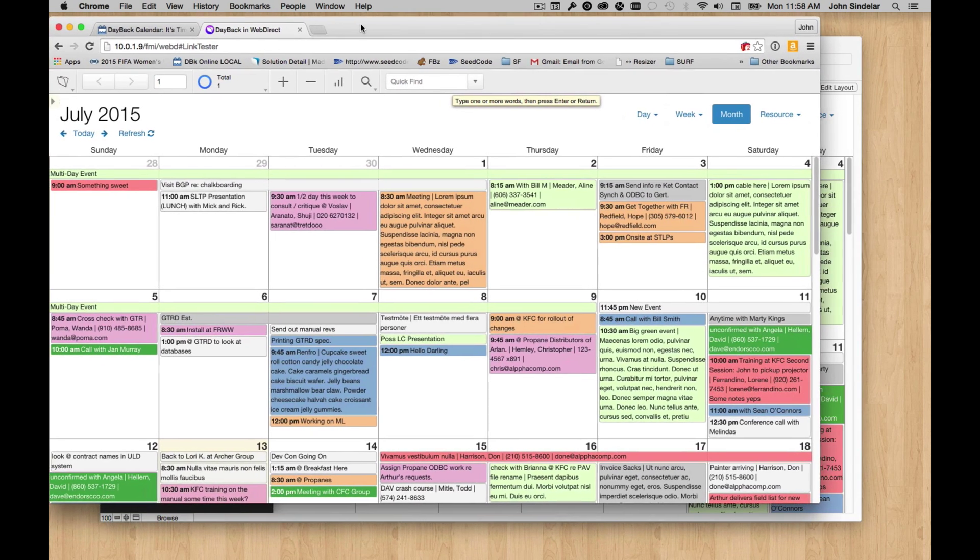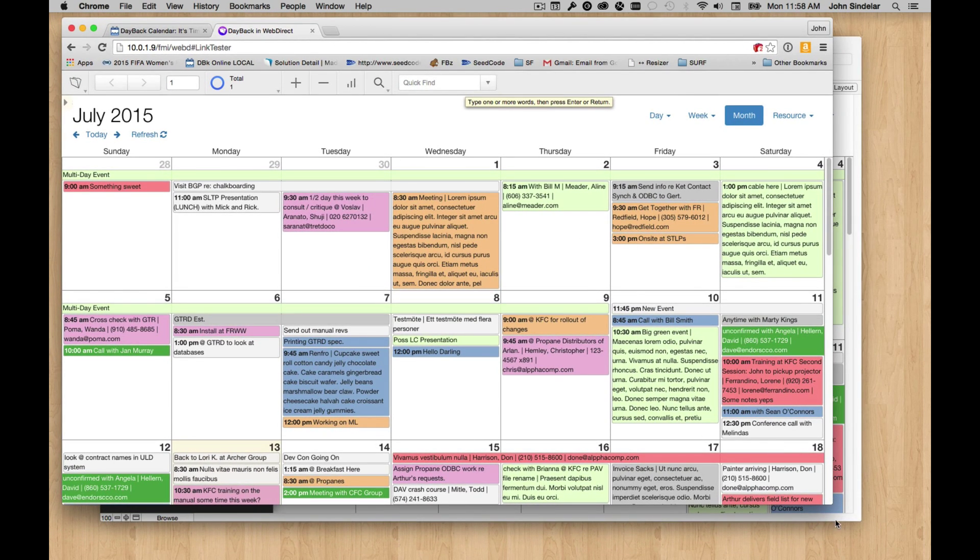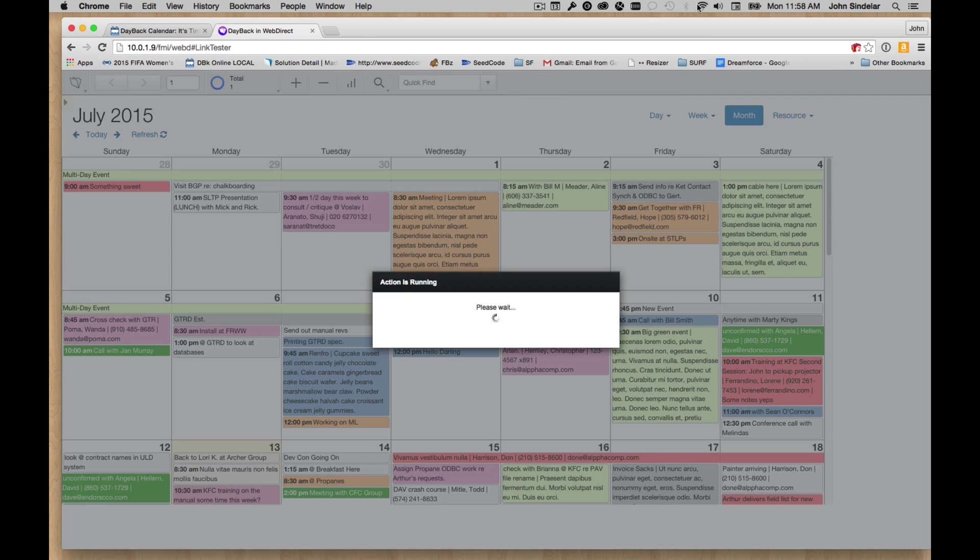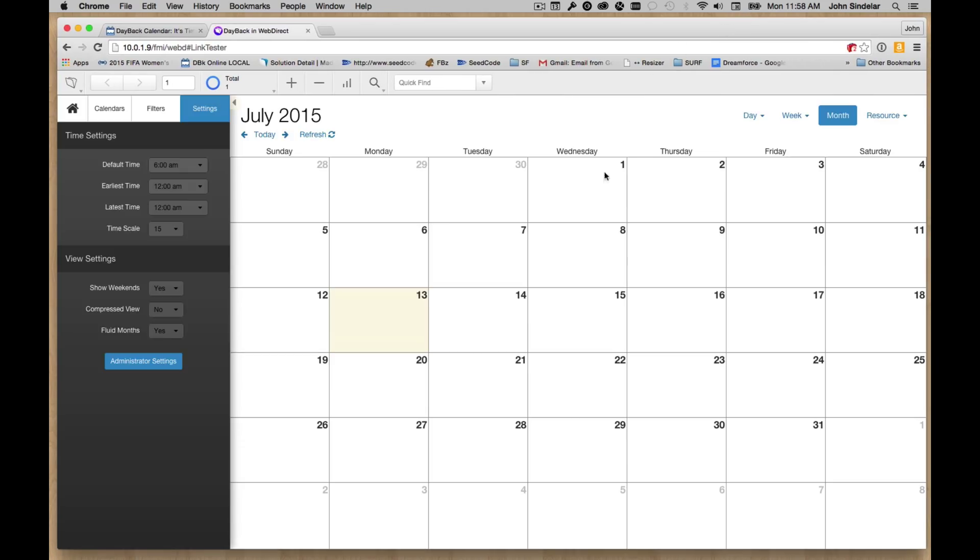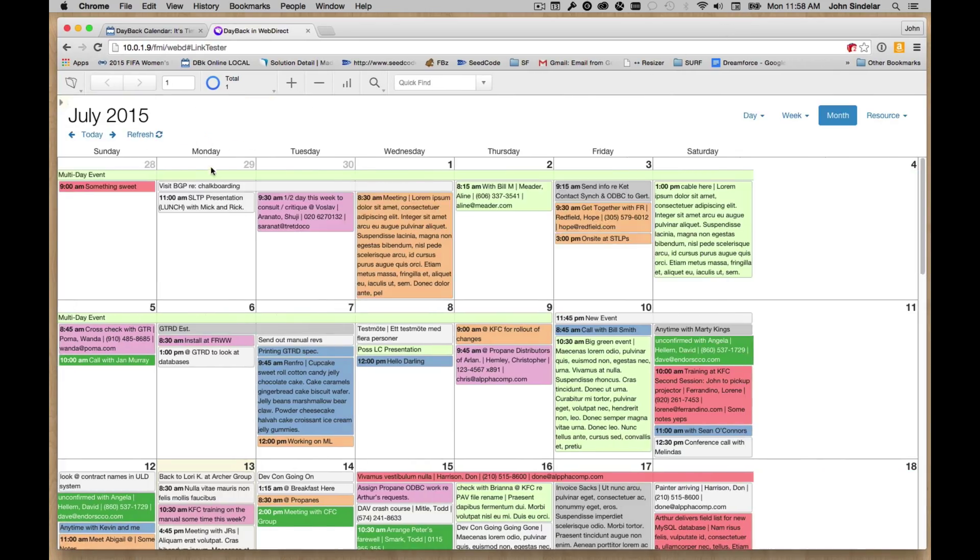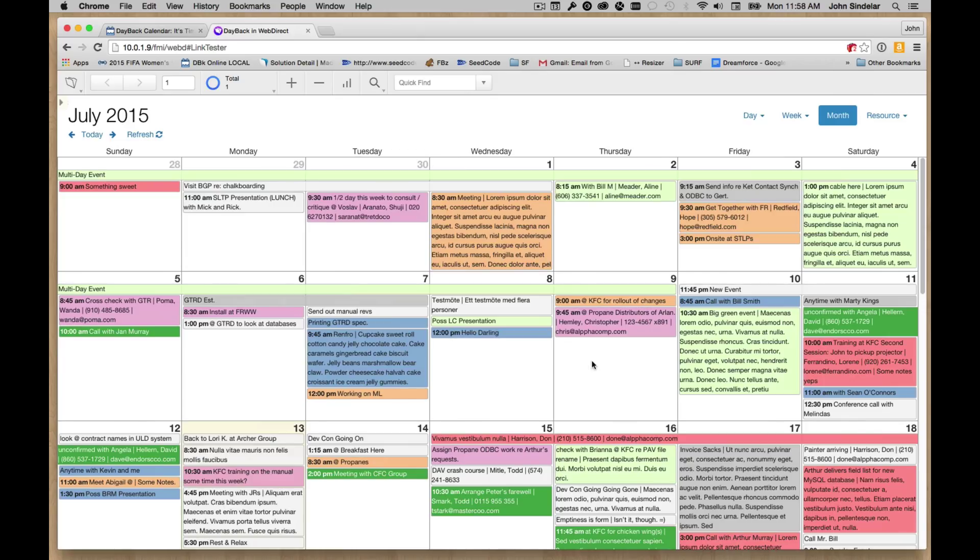And again, we set that WebViewer up to expand and resize, so it's going to do that in WebDirect too. It takes a few more seconds to resize in WebDirect, but things happening within the window happen very fast, and I think you'll really dig it.